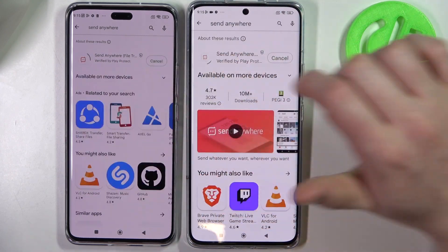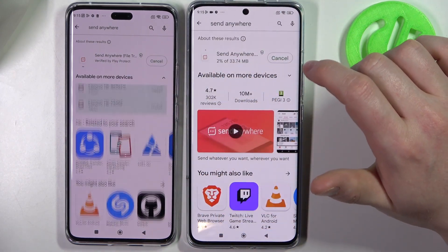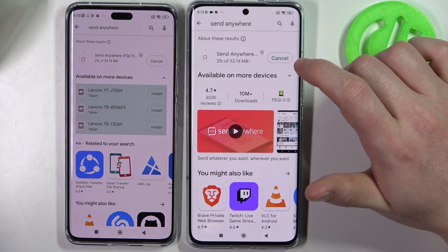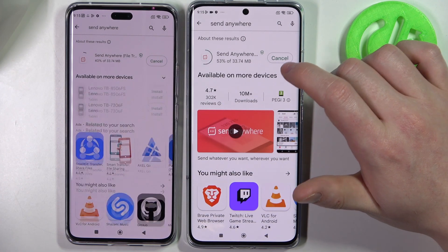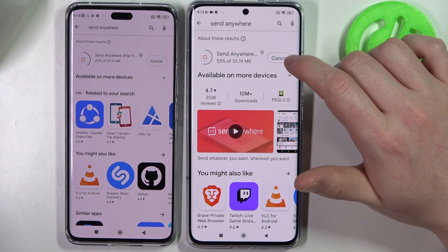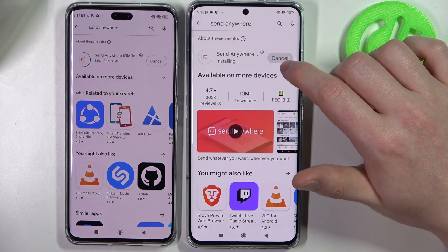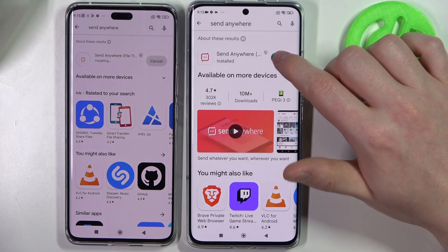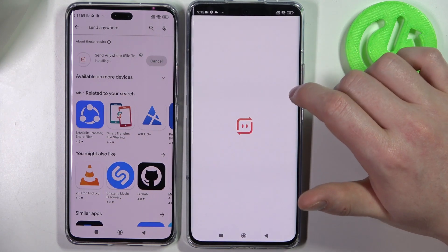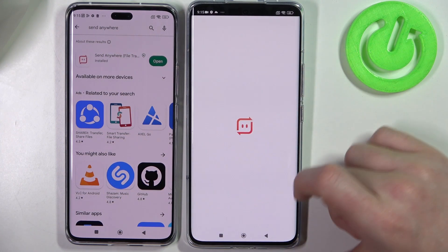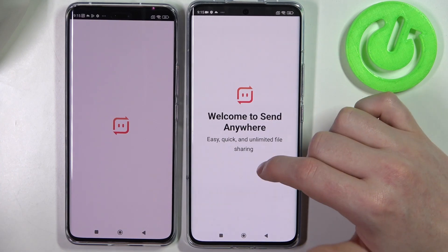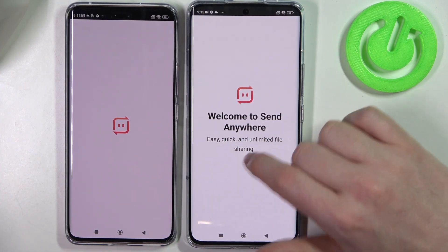Install it. When it's done, click on open. There'll be lots of permissions that you will need to accept.